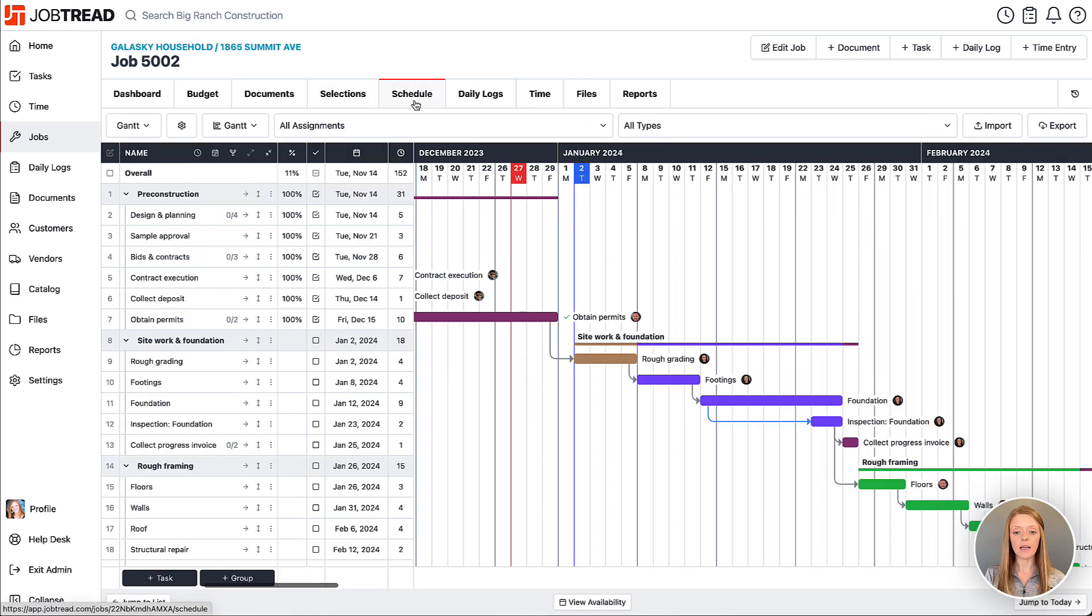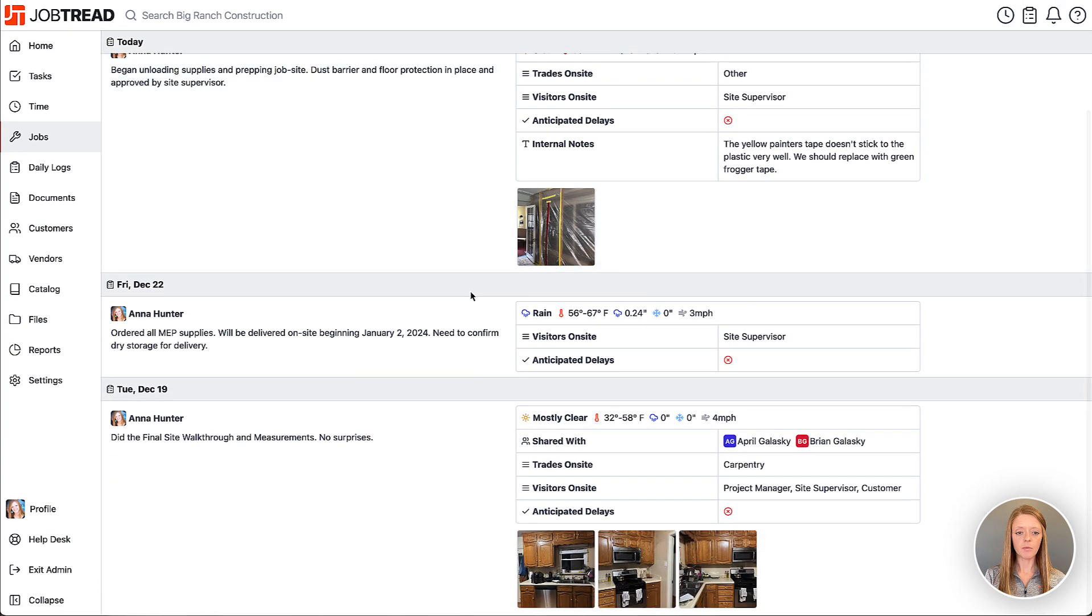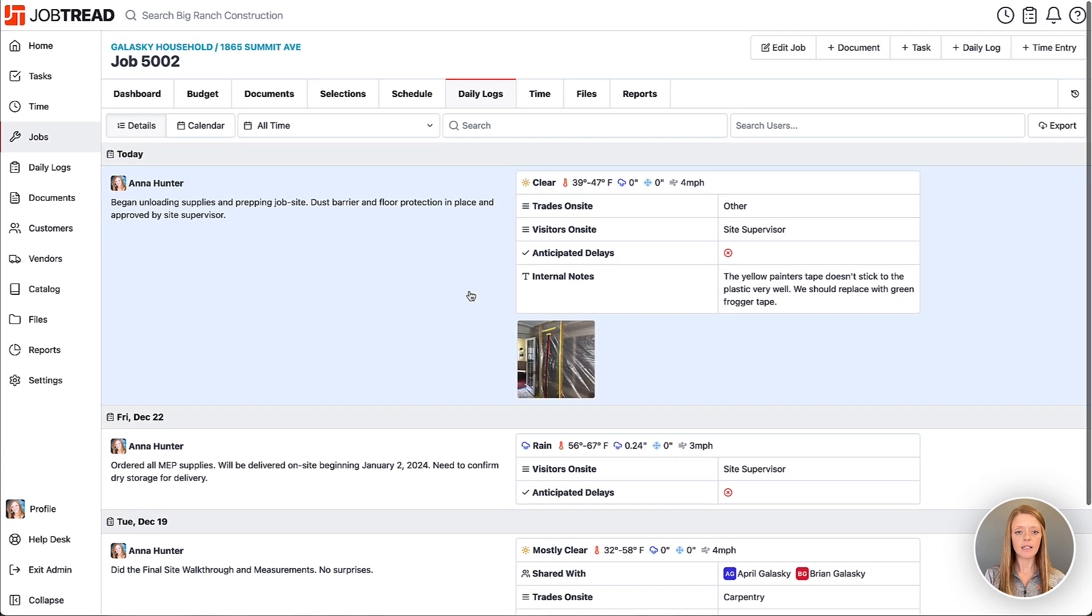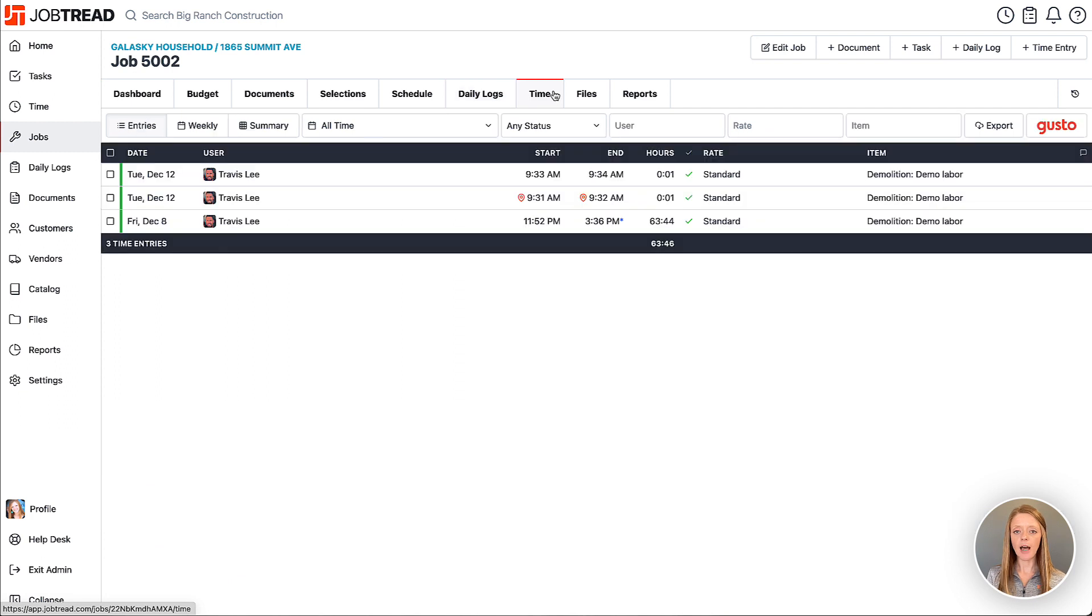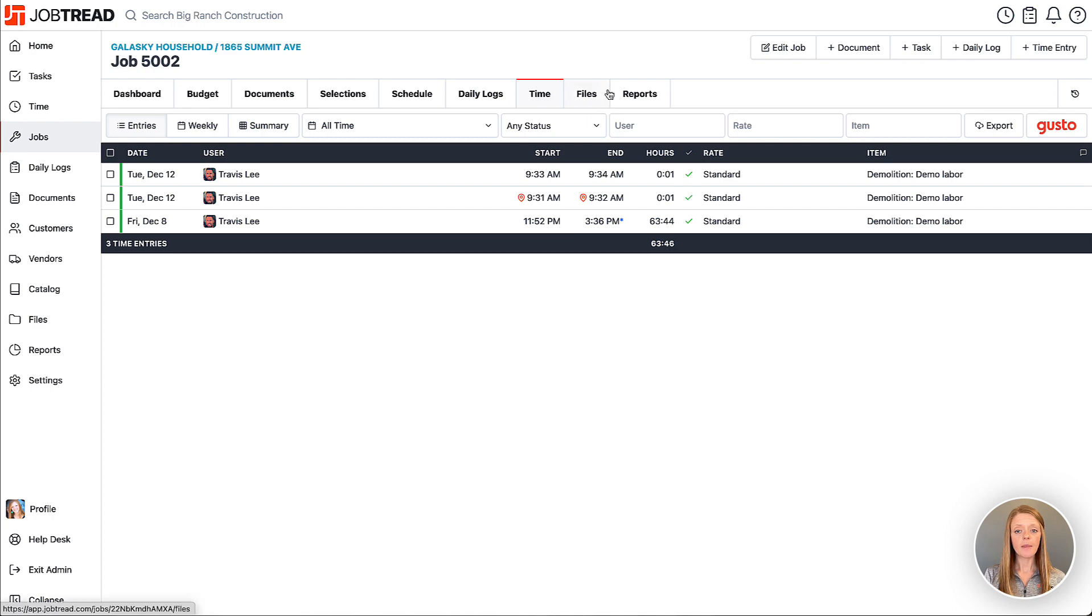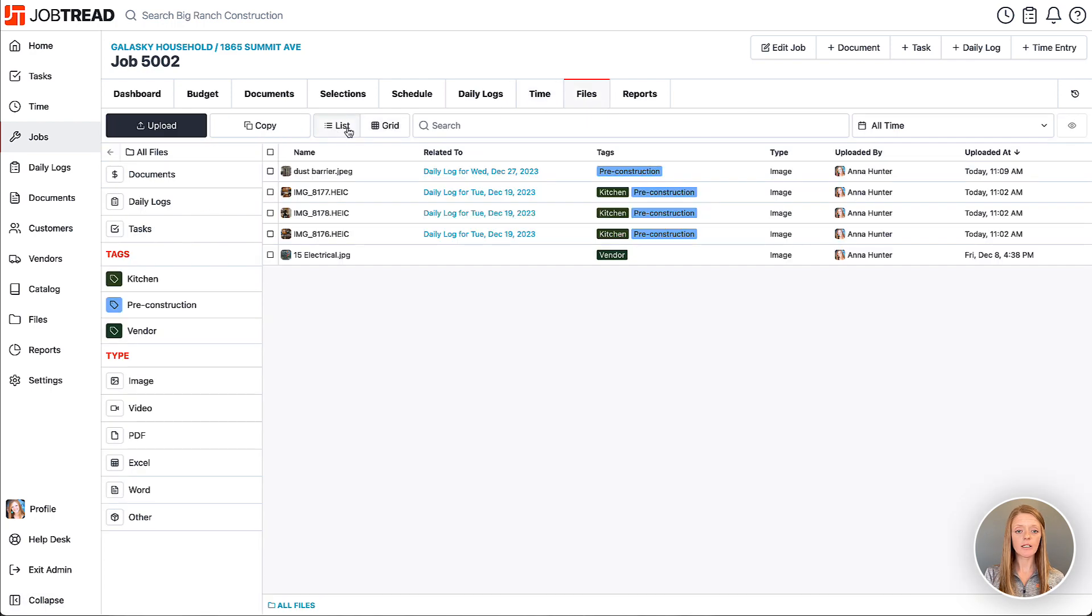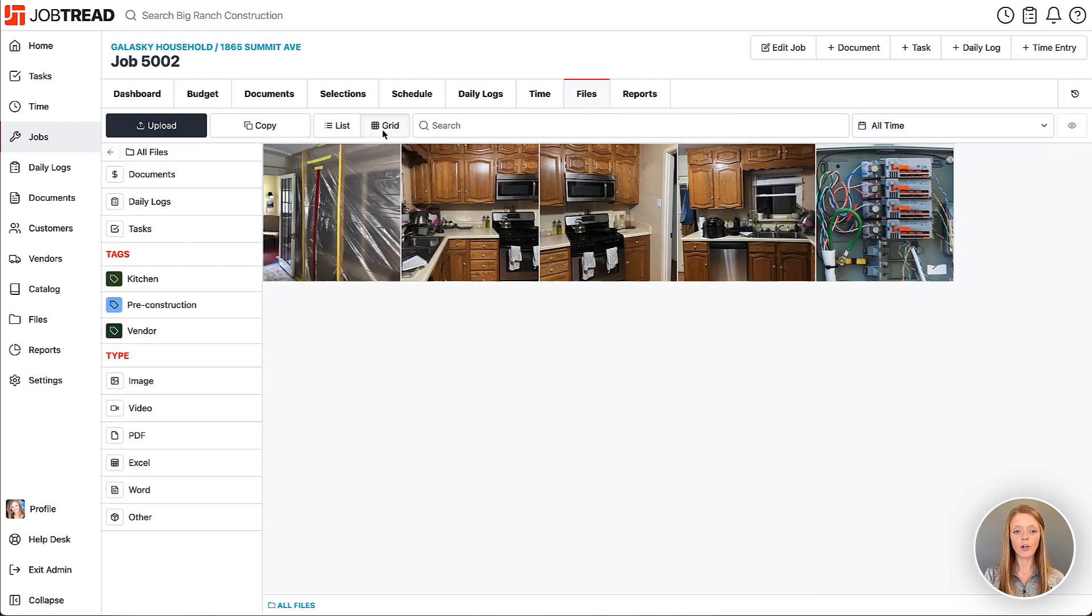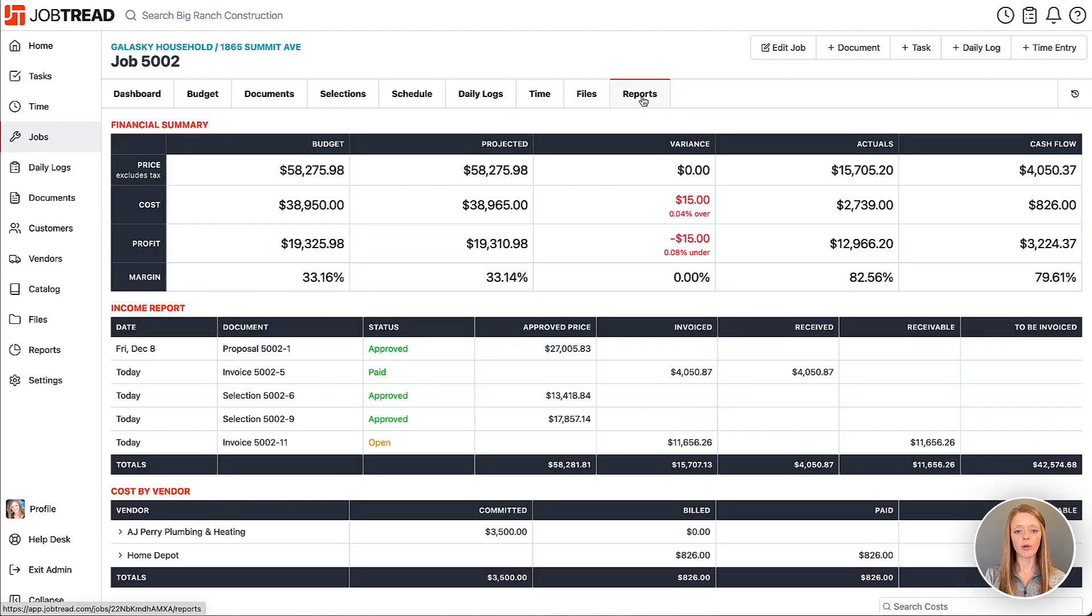Additionally, you have your job schedule, and then you have your daily logs for the job—all of the daily logs will be listed and time-stamped. Then you have your time, so any time tracked toward this job will land here. You have your job files, and they can be viewed in list view or grid or gallery view. And then you also have your job reports, so throughout the job you can keep track of where you're at.